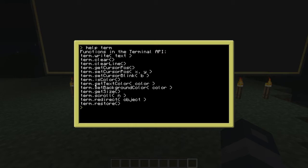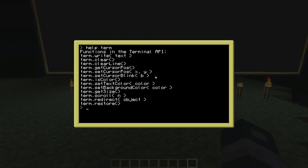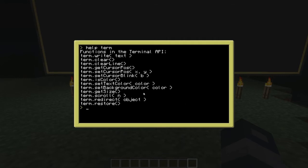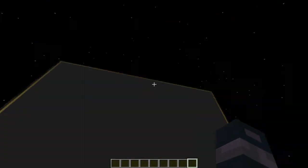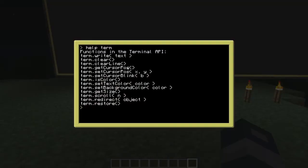You also see 'term.setTextColor' followed by a color argument. What this does is set the color of the text to whatever color you want. You can do 'color.white' to display white, or you can use binary numbers from 1 upward — 1 is white, 2 is orange, and so on. And 'term.setBackgroundColor' works the same way.